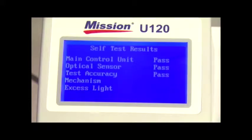A results screen will display the result of each test. After each test, a pass or fail is displayed on the screen.